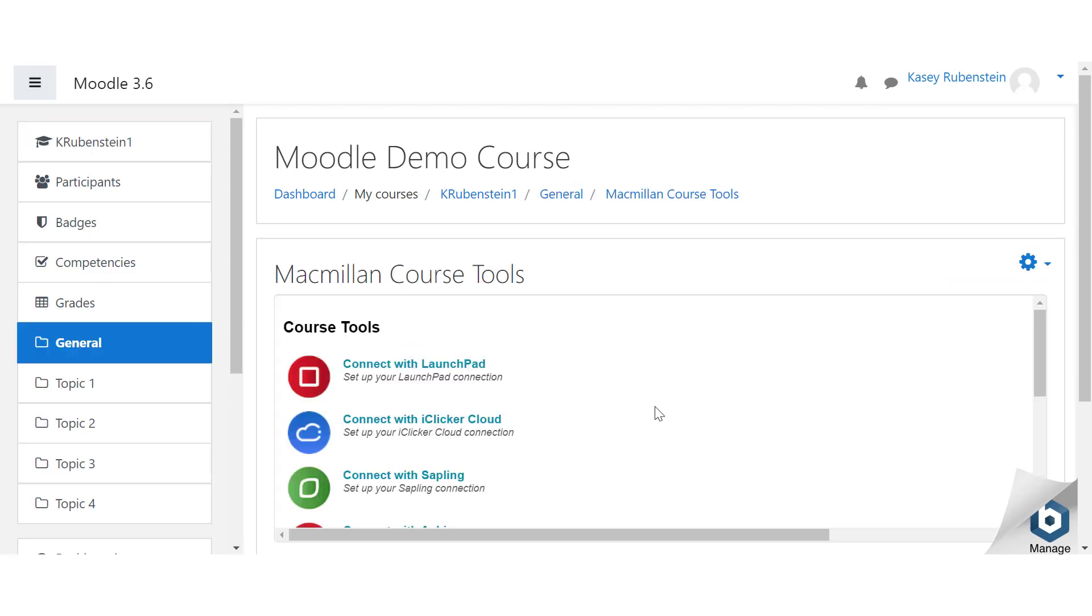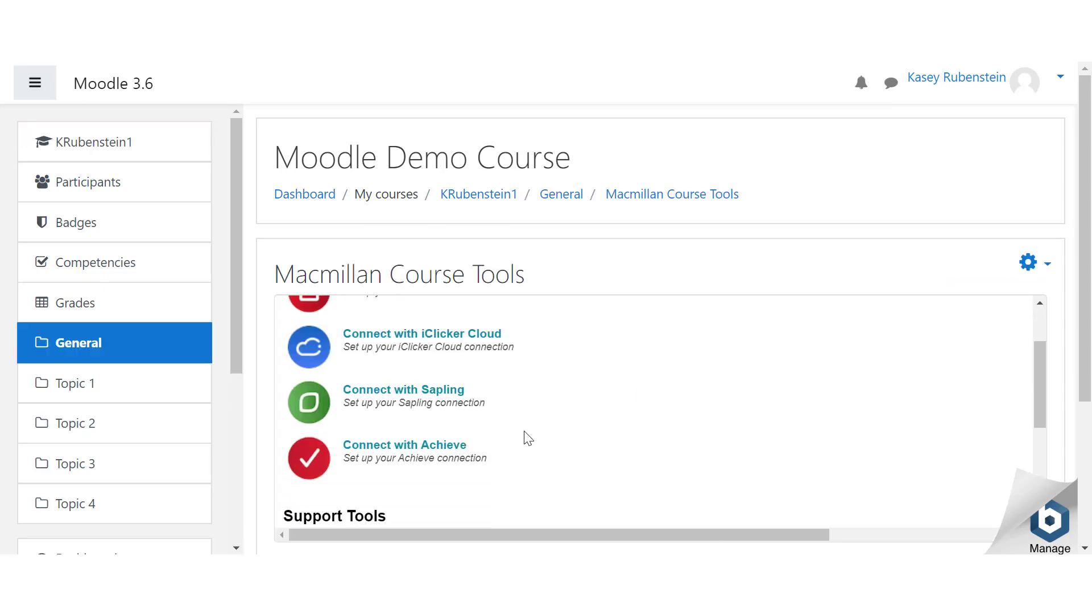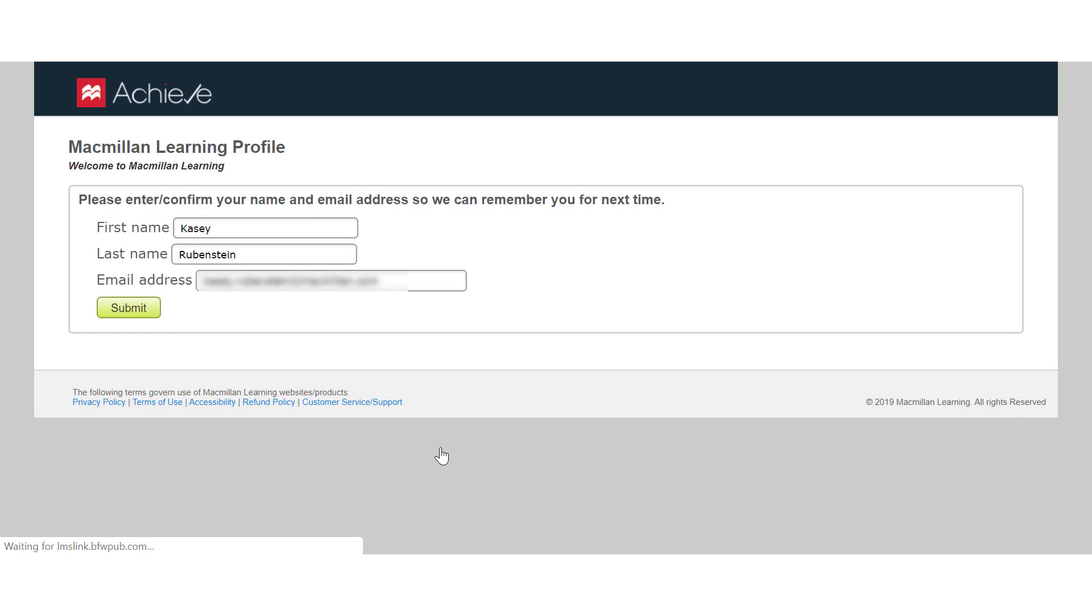Click Connect with Achieve. A new tab will open. Make sure to disable any pop-up blockers to allow this.